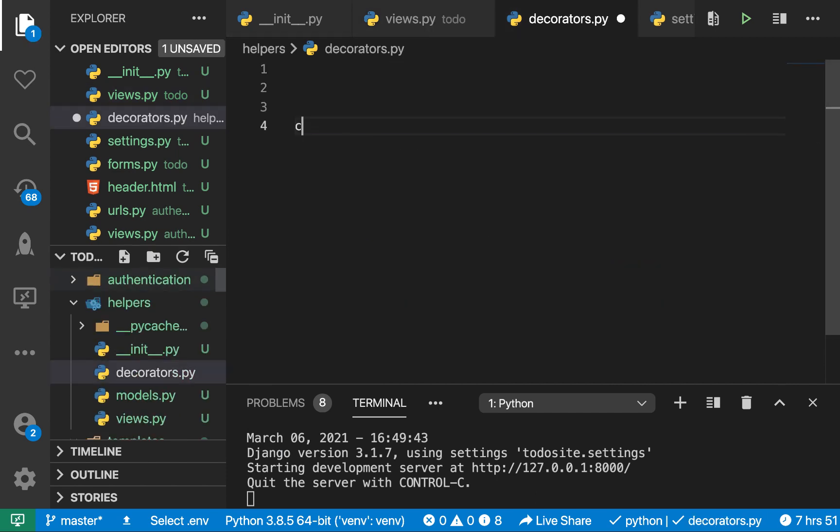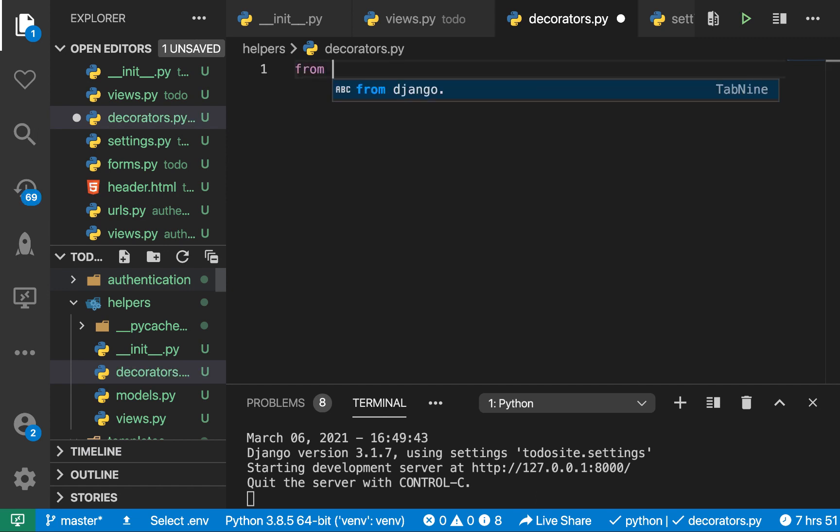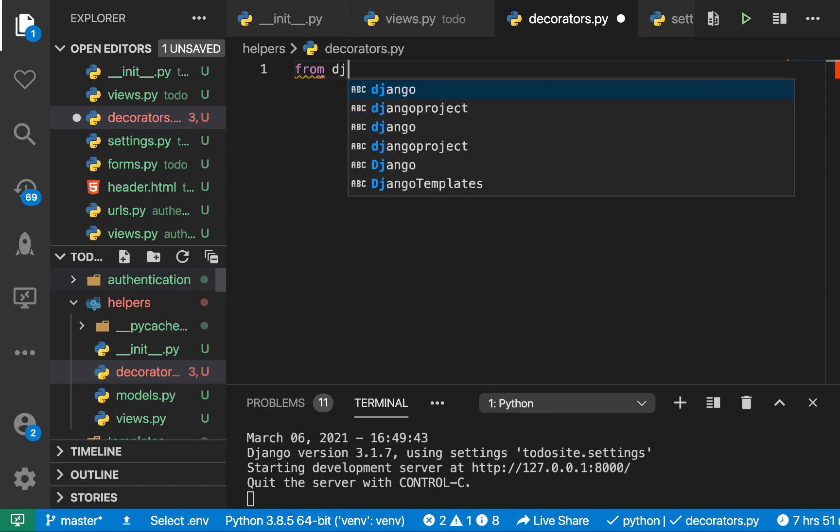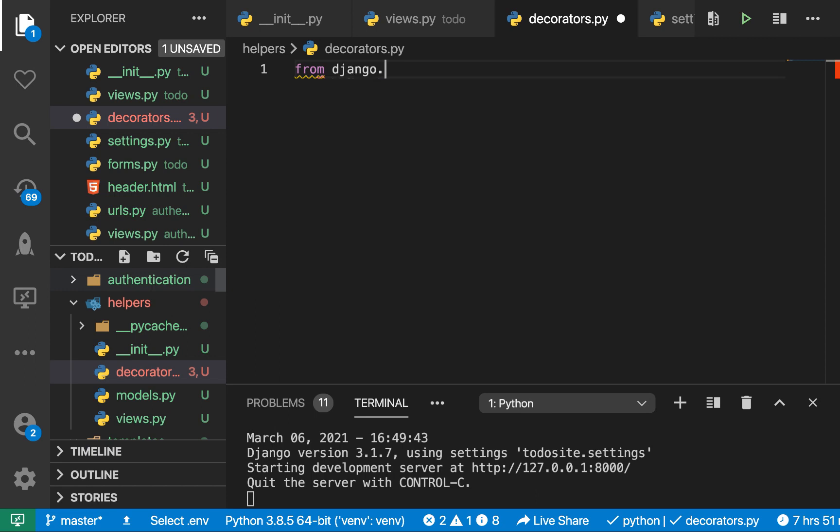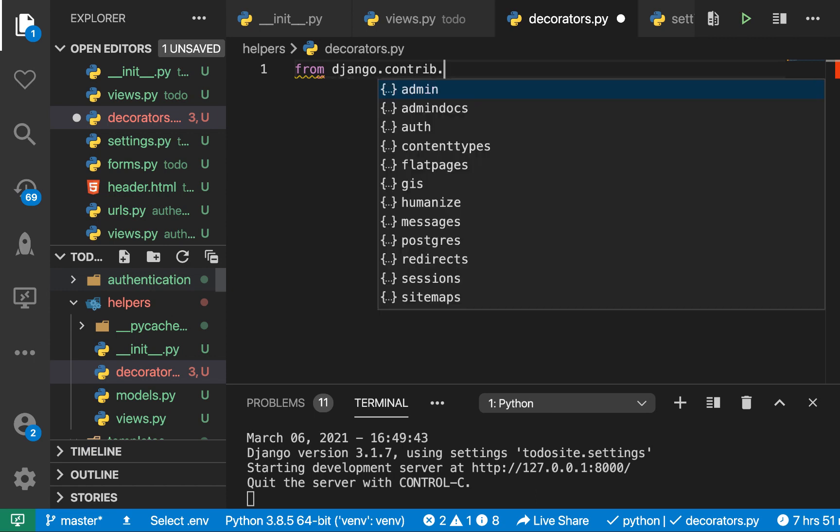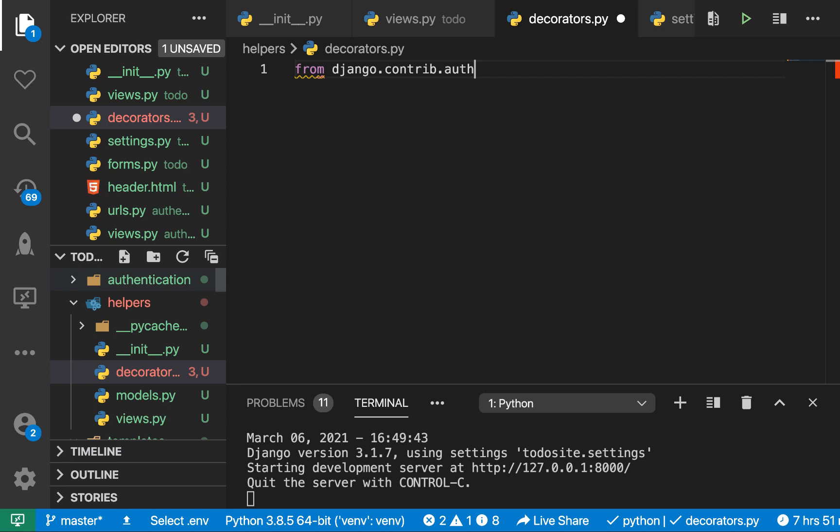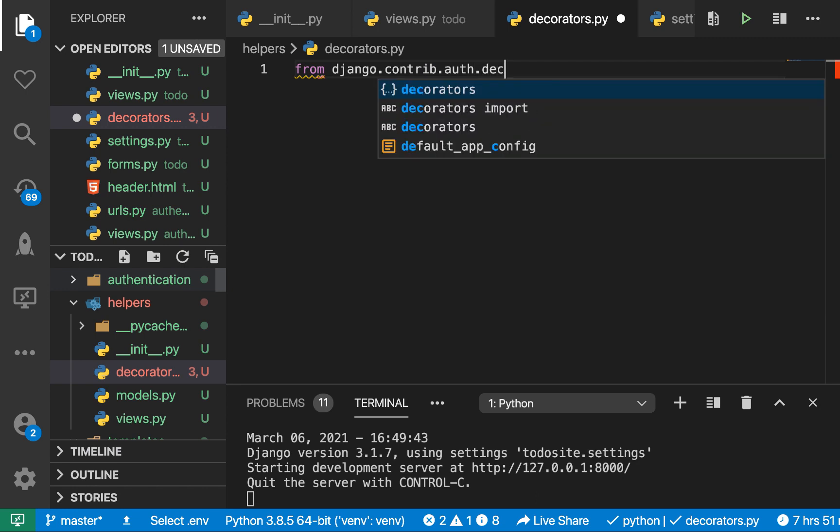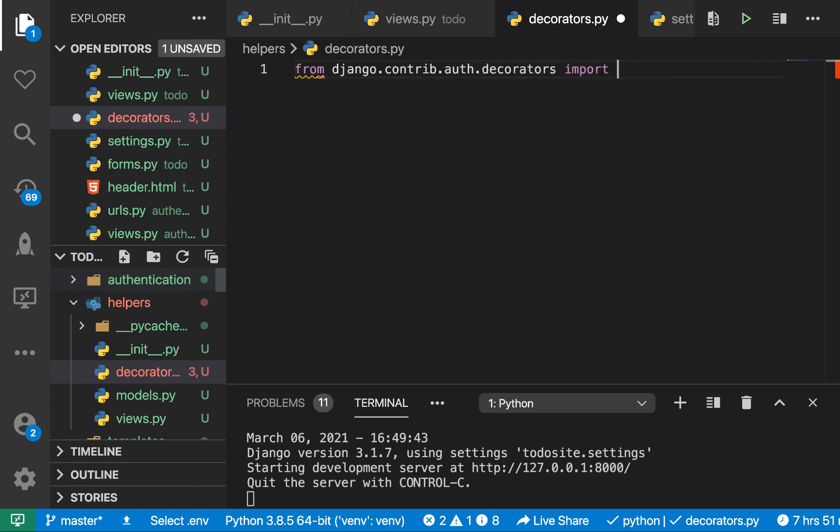So here, we're going to create a decorator. Now to create a decorator, we are going to use user passes test utility. So we're going to say from django.contrib.auth.decorators import user_passes_test.